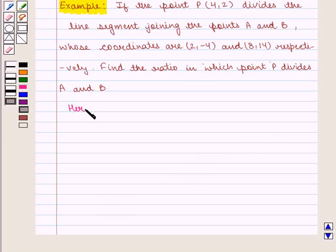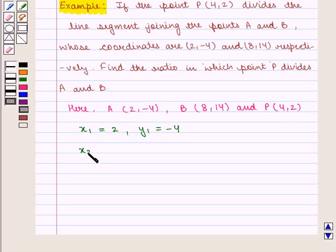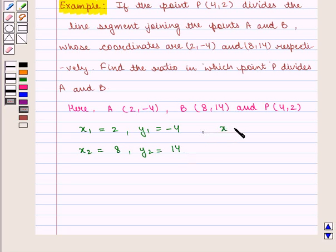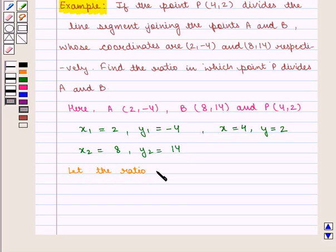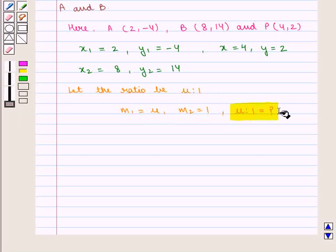Here we are given point A with coordinates (2, −4) and point P with coordinates (4, 2). So the value of x1 = 2, y1 = −4, x2 = 8, and y2 = 14. The value of x is given as 4 and the value of y is given as 2. Now let the ratio be mu : 1, that is m1 = mu and m2 = 1, and we need to find this ratio.